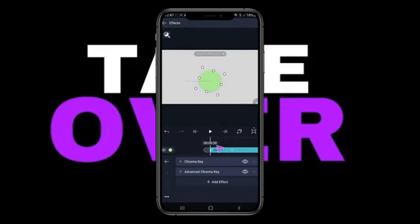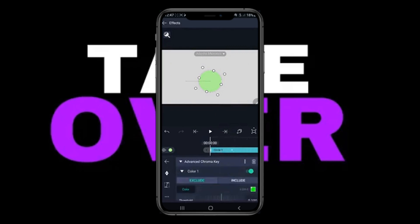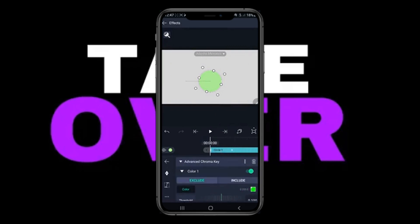Then you can select the background color that you want to remove. If you have a green screen, select the green color. If you have any other screen color you can do that too. But if you don't have a green screen, go to Effects again and add the Advanced Chroma Key effect.